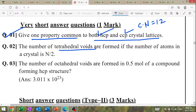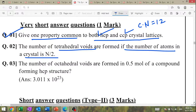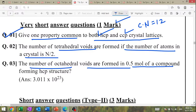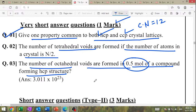The number of tetrahedral voids formed if the number of atoms in the crystal is n: tetrahedral voids = 2n. If number of atoms is n, tetrahedral voids = 2n. The number of octahedral voids formed by 0.5 mol of compound forming HCP structure: octahedral voids = 0.5 mol (equal to number of atoms).